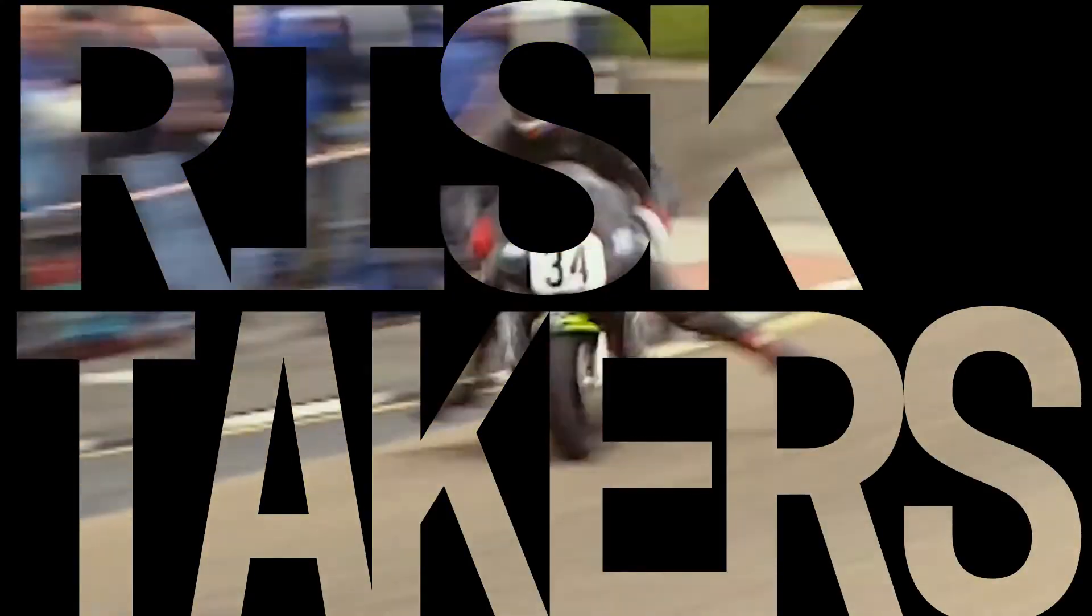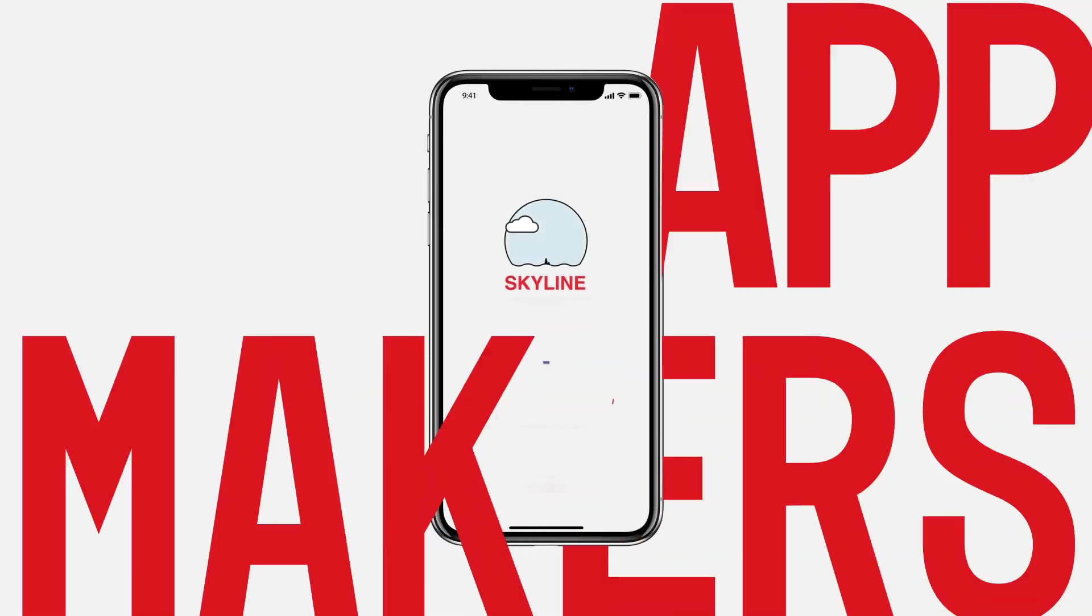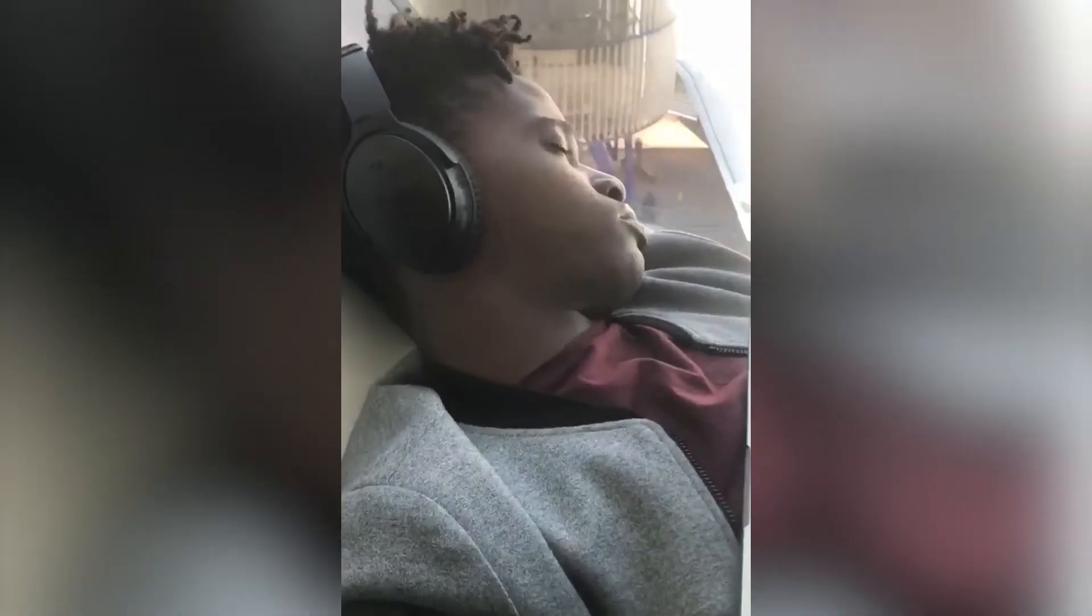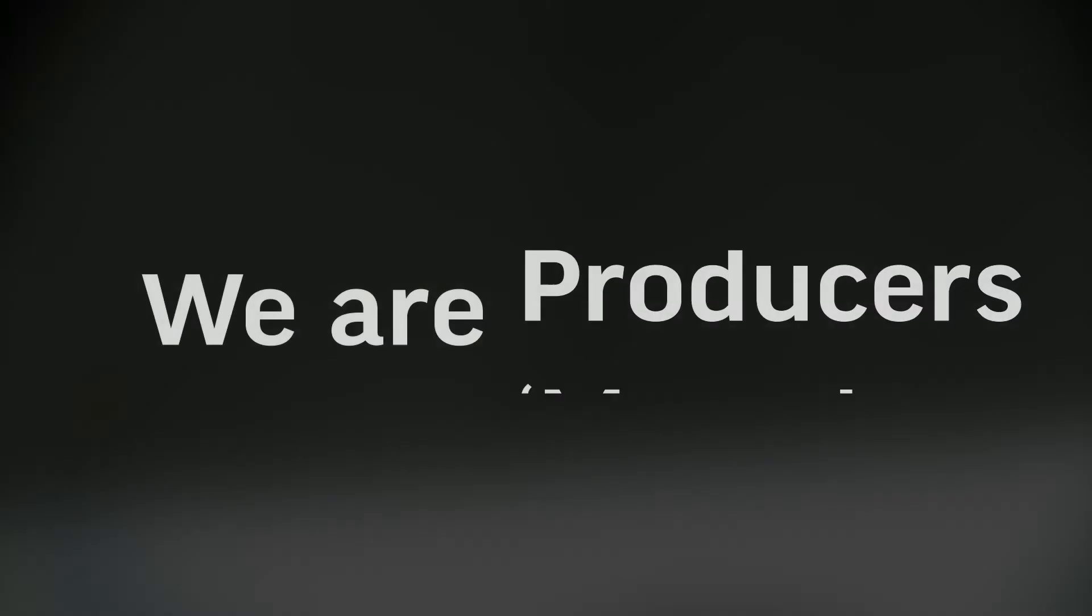We are risk takers, we are app makers, and we are world conquering naptakers. We are creatives.